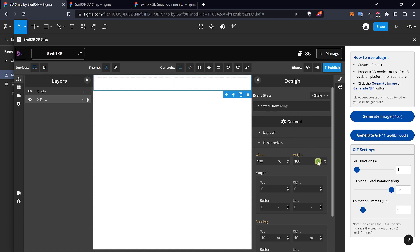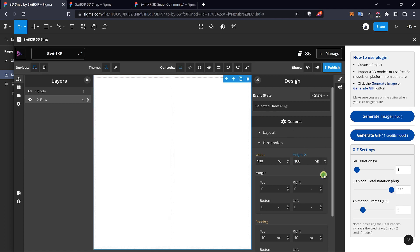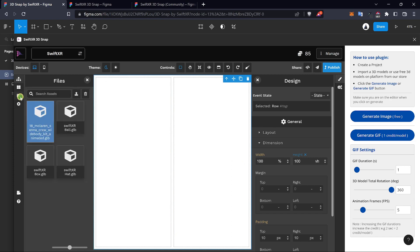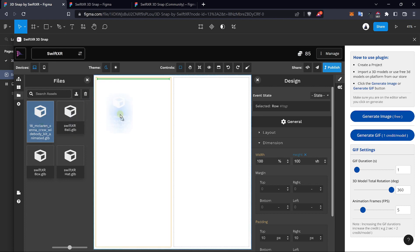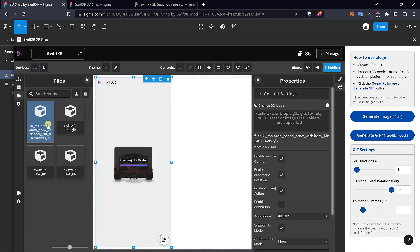Once you have this done, go over to the files and drag in a 3D model of the car we imported using Sketchfab into the columns.